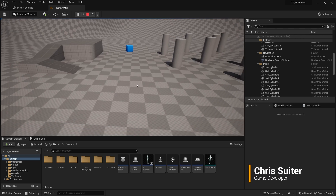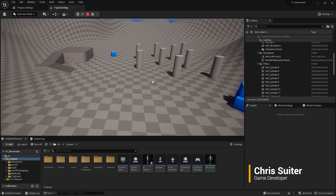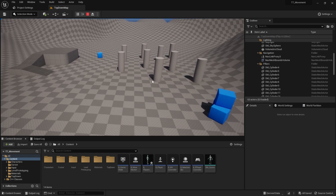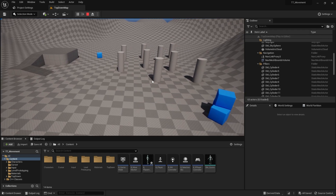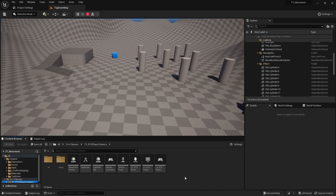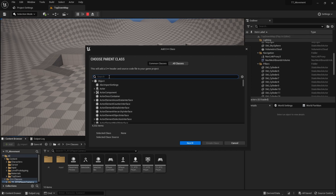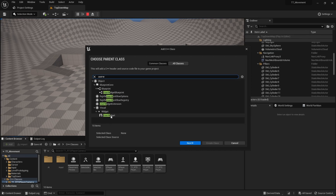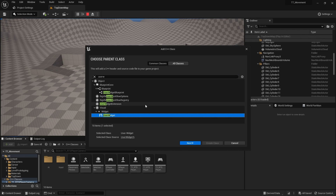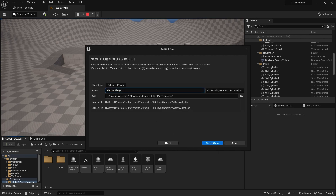We're going to do the widgets partly in C++ and partly in the blueprint widget editor. We're going to start by creating the C++ classes, and we're going to need two of them, so I'll just base them off the UserWidget first. What will happen later is one of these will inherit off the other, so we'll just create these quickly.